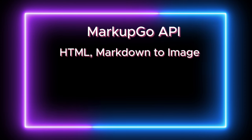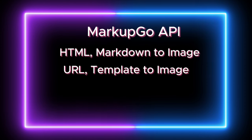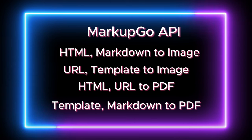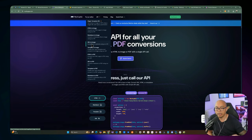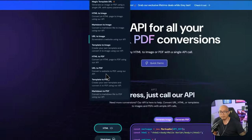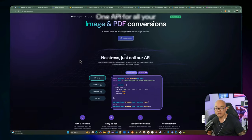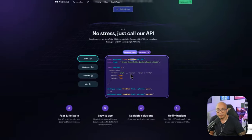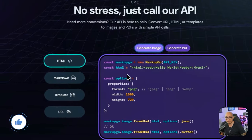MarkupGo lets you convert one type of media to another — HTML to image, markdown to image, URL to image. For this demo we'll provide a URL and it converts it to an image we can save into Google Drive and link to a Notion page. We're also using URL to PDF and markdown to PDF conversions in this demo.